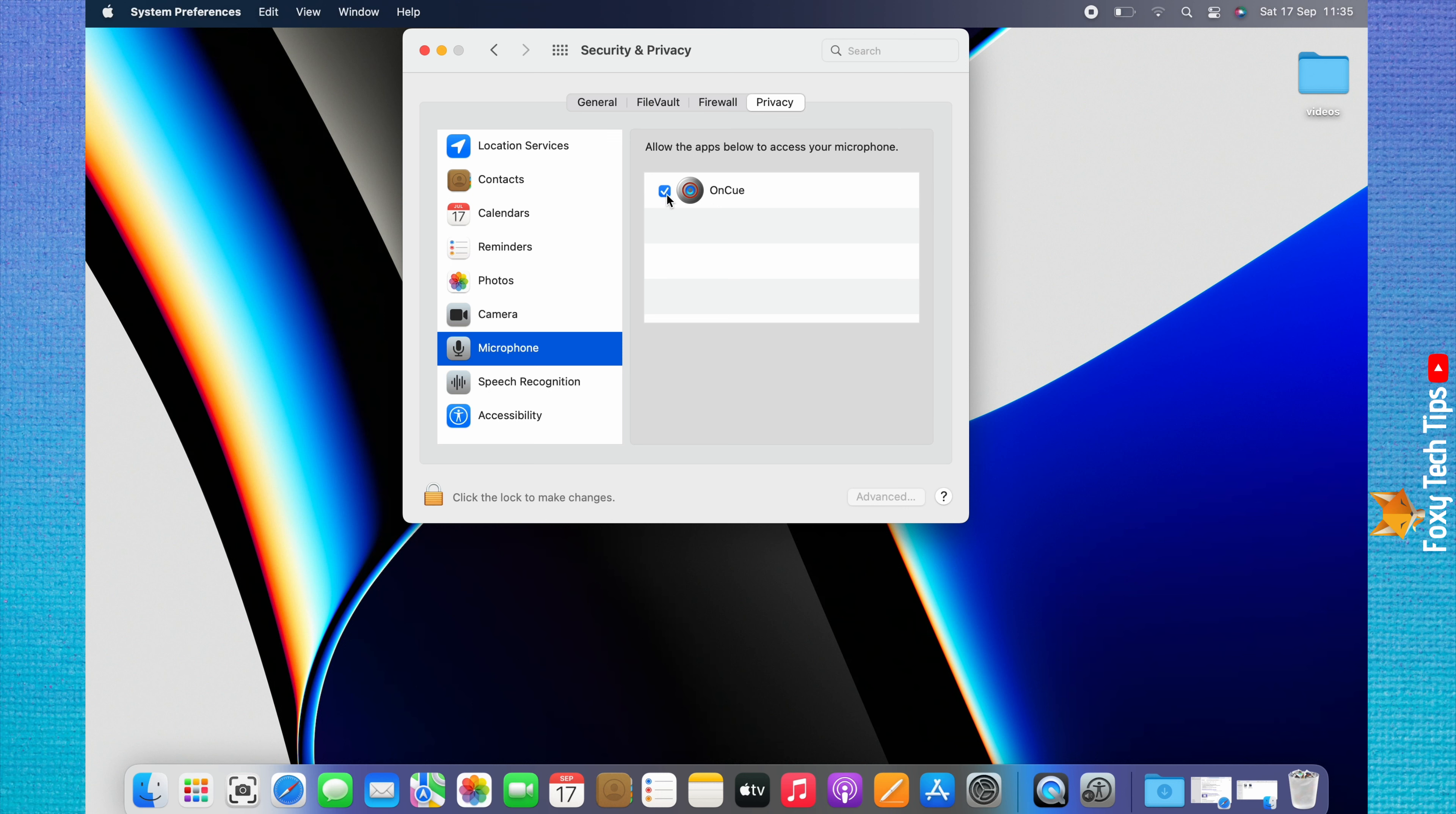Again, you can uncheck the checkbox to the left of an app to revoke the microphone access.